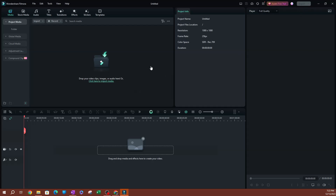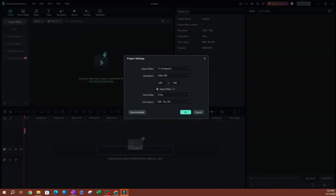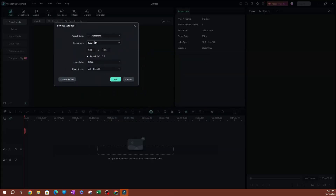Before you start adding and importing media, go over to File and select project settings. This is going to be your project settings. As you can see, we've already set up the aspect ratio and the resolution is 1080 by 1080, which creates that square video for Instagram.